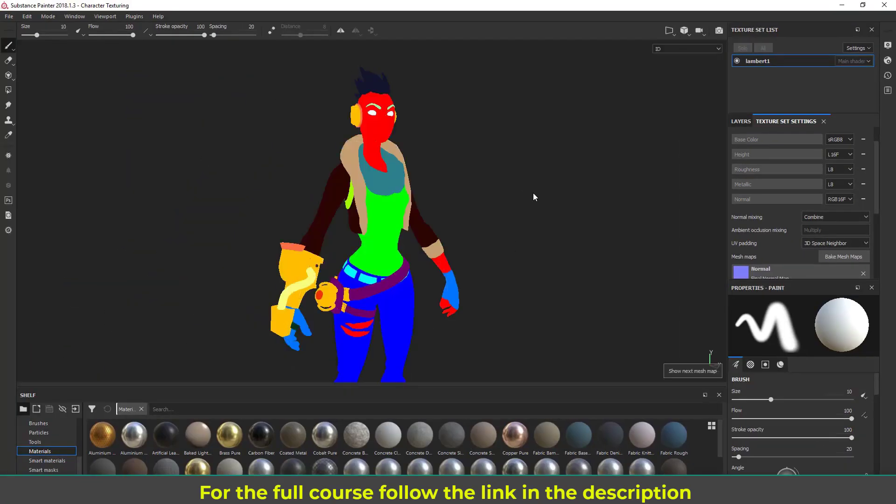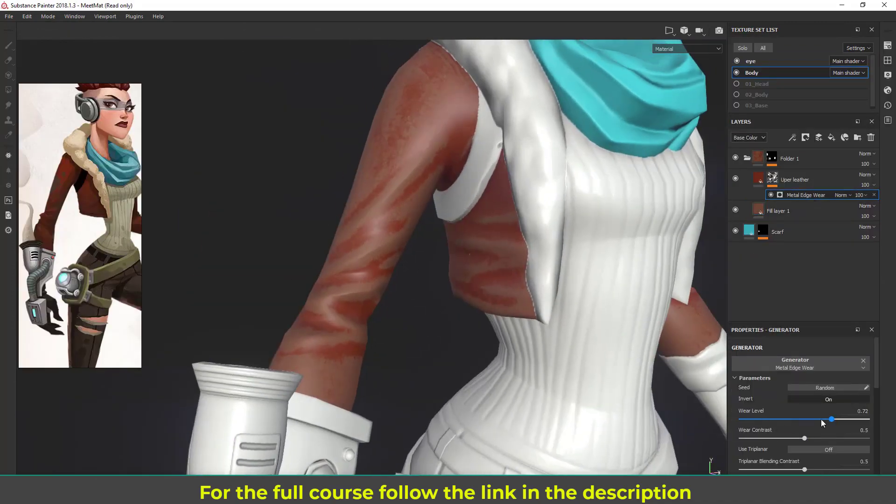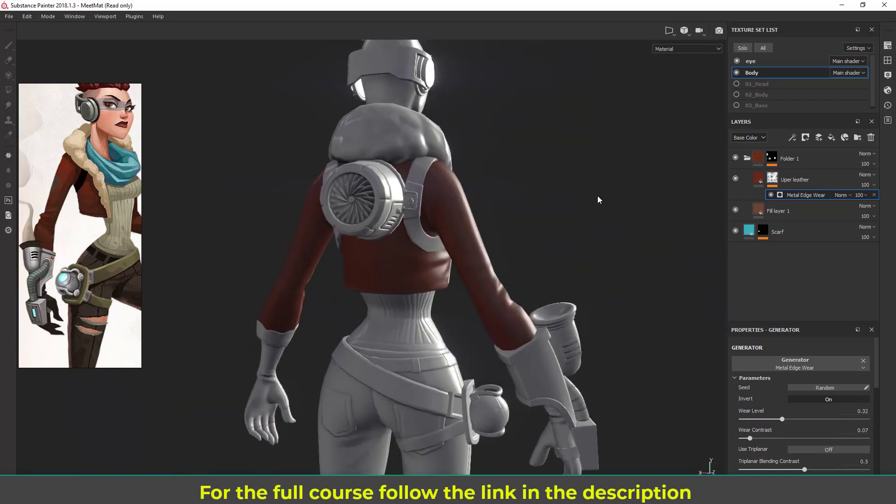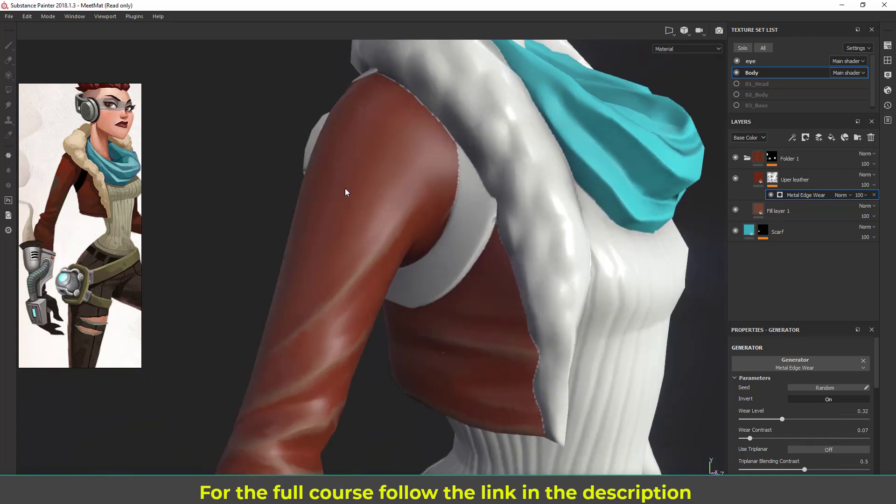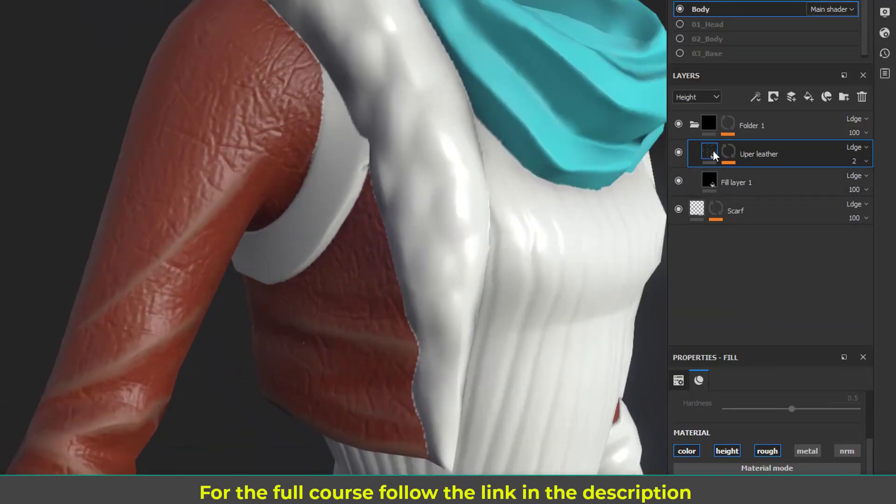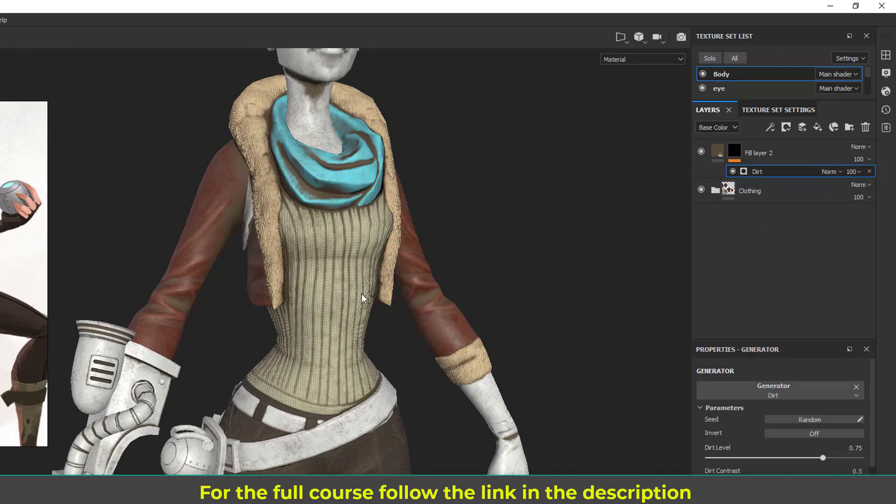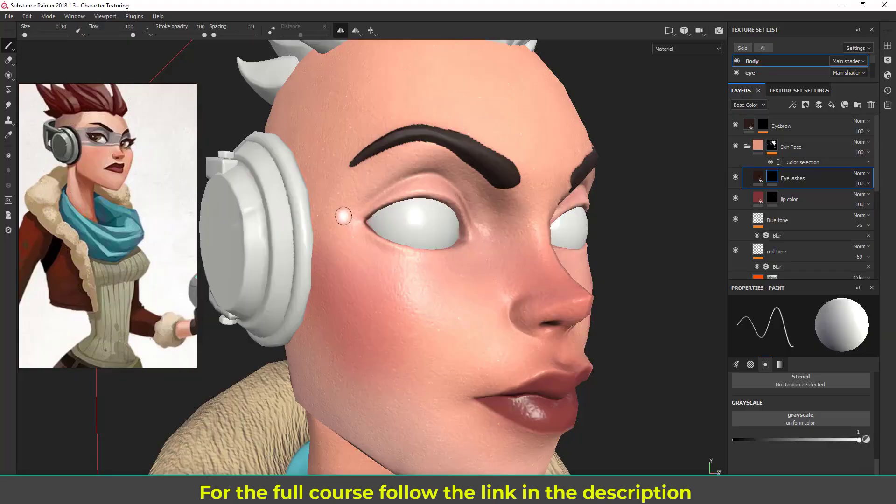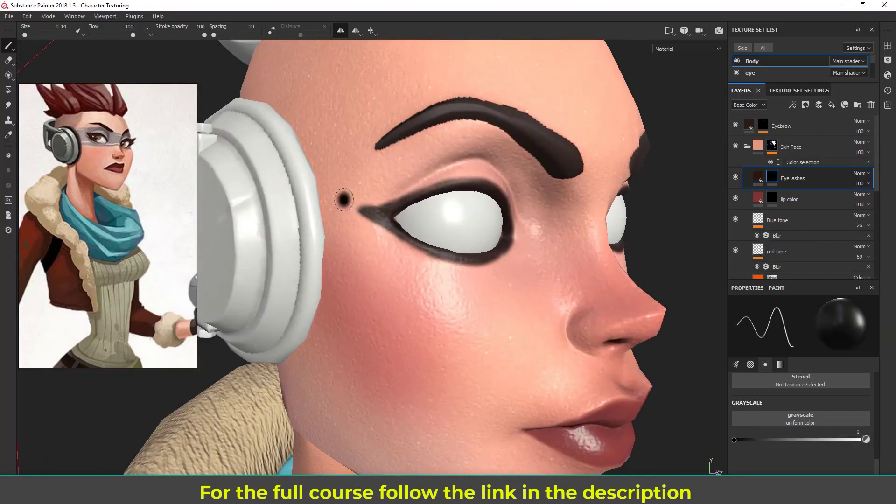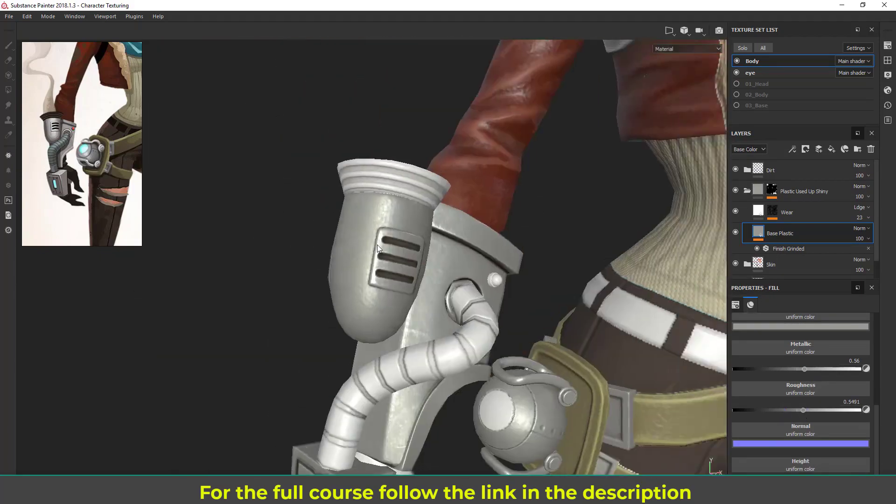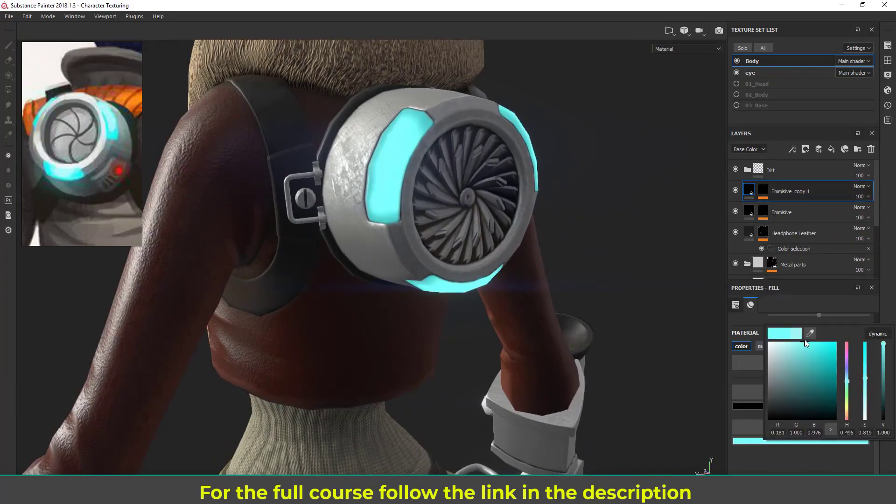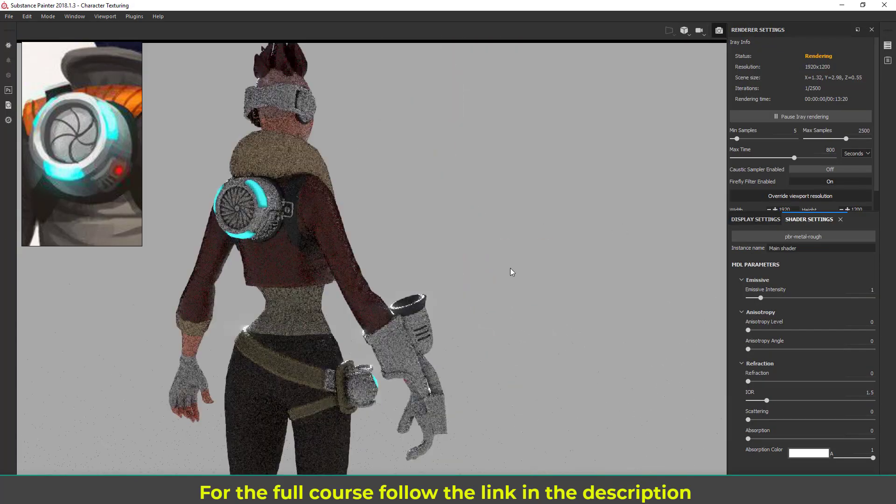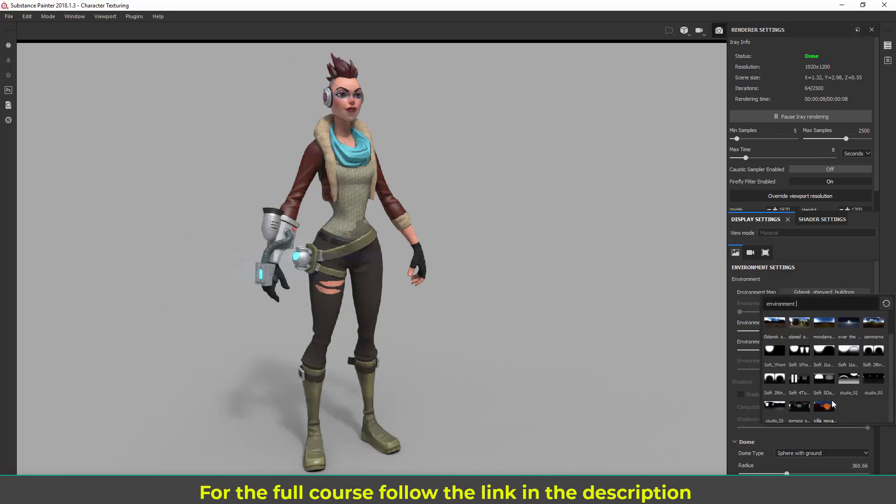In the twelfth module we are going to texture the character inside Substance Painter. First I'm going to start with the very basics of the software, and then I'm going to texture the clothing. You are going to learn how to create leather jackets. Later I'm going to make the character look a little dirty by adding a dirt layer. Then I'm going to work on the skin and the makeup of the face, and we are going to paint the eyes next. Then I'll put some metal materials on the hard surface parts. Then you will learn how to create glowing emissive parts, and finally we are going to render out our character with iRay.